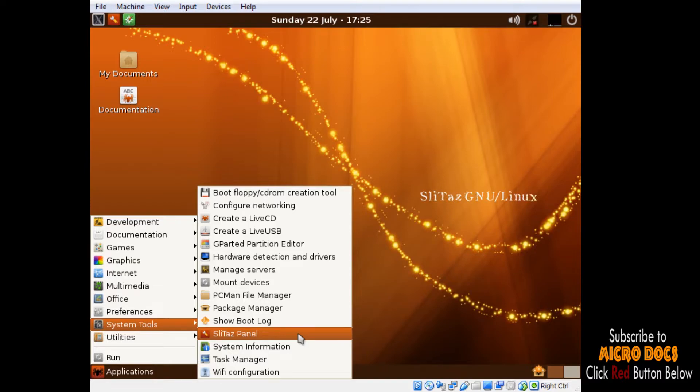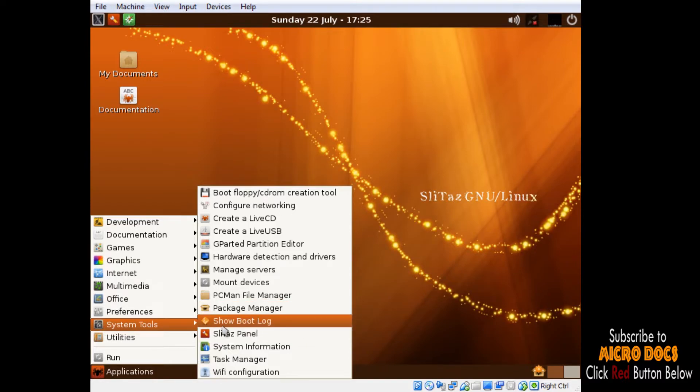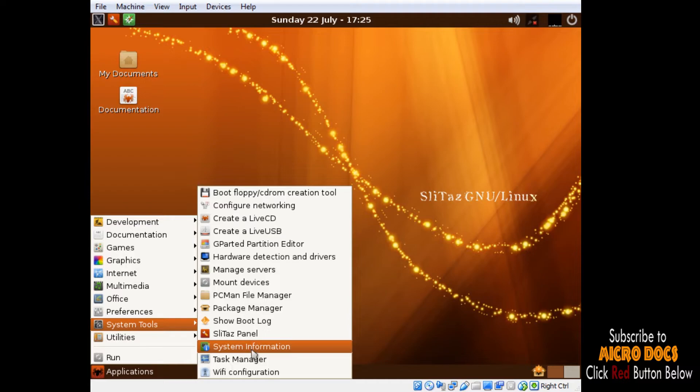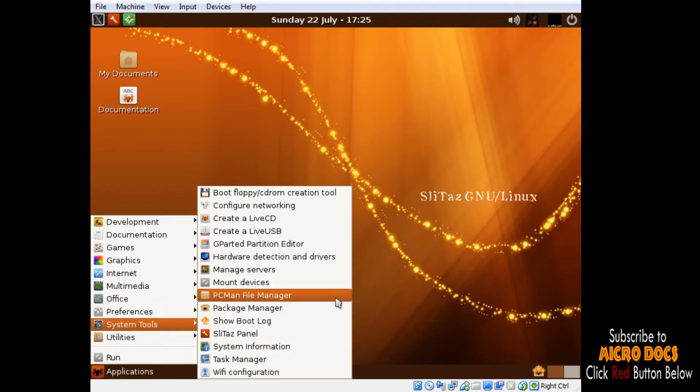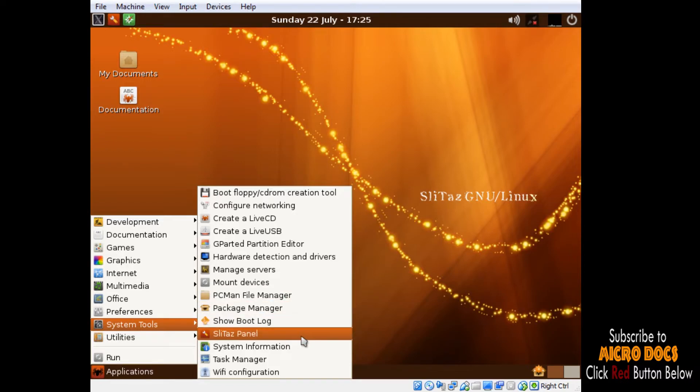Some of the majors are hardware detecting application, Parted Editor which is the hard disk partition editor, PCManFM file manager, Package Manager, SLiTaz Panel, in short it is the nerve center of the SLiTaz, Task Manager, and Wi-Fi configuration application.